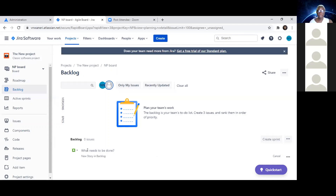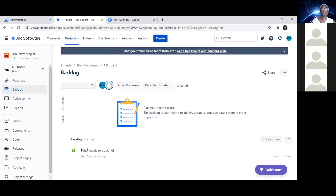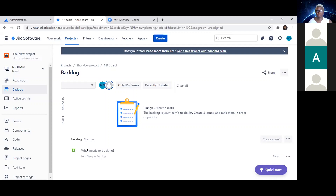Let's start with our first epic. What was our first epic? It was 'account,' right? So what is it that we're trying to create in this account feature? I think the epic was for customers to have the ability to create a bank account remotely from their own.